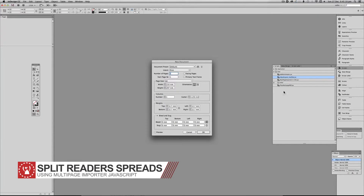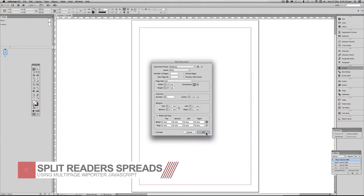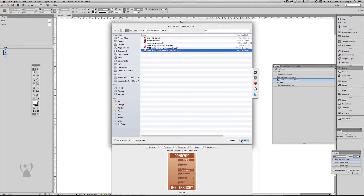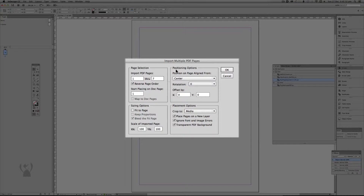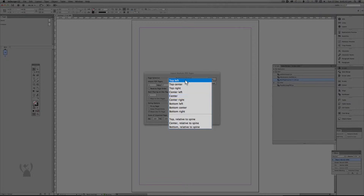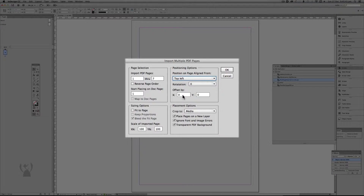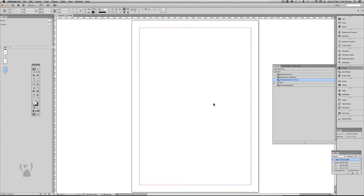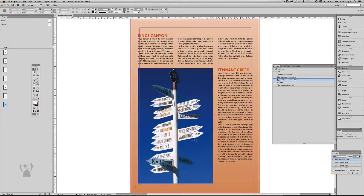The next use for the script will be to break reader spreads. So again I'm going to run the multi-page importer and bring in my reader spreads this time. It's slightly different — I need to make sure the correct page order is coming in. I want to place the PDFs to the top left, and the X and Y are 2mm off — we're going to set that to the bleed.